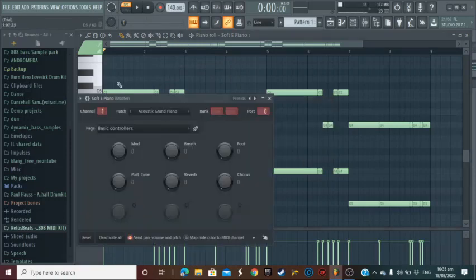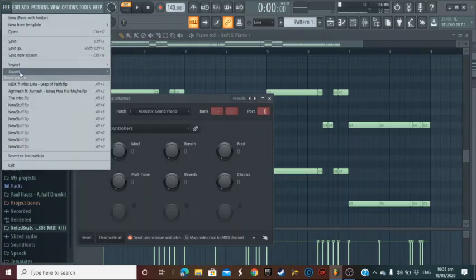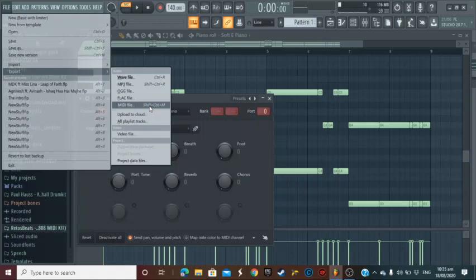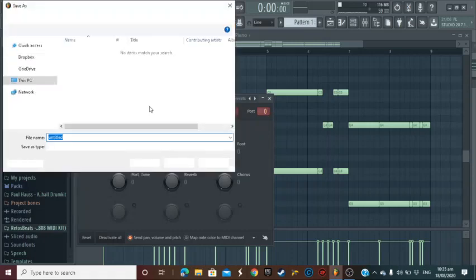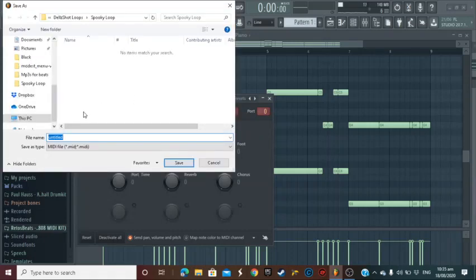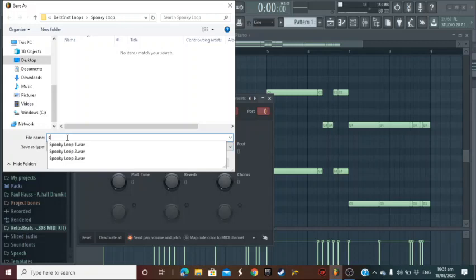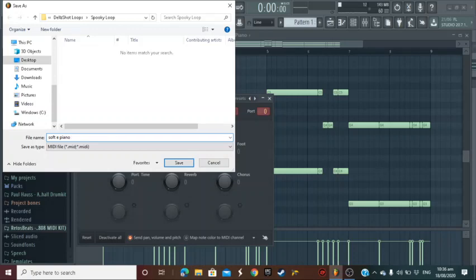Right, now we want to go there, hit Export, Export as MIDI. Alright, let's name it. Well in this case we use a soft e-piano from Citrus, so we can label it Soft and Citrus.